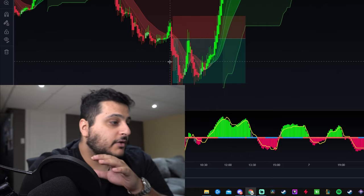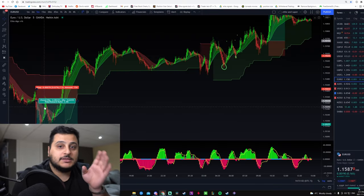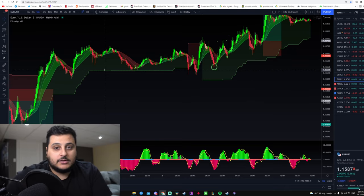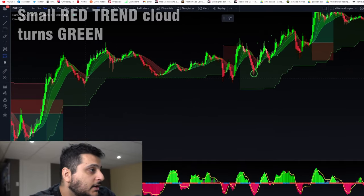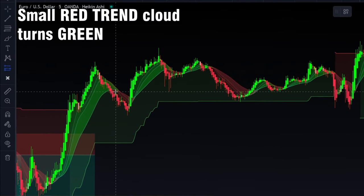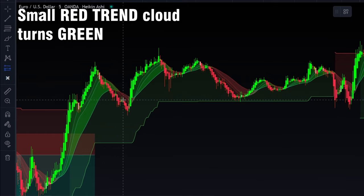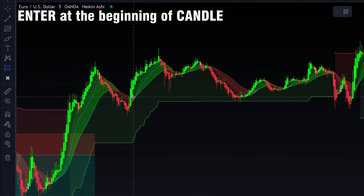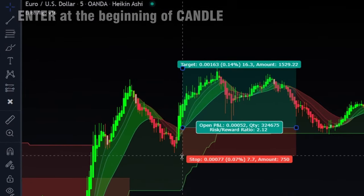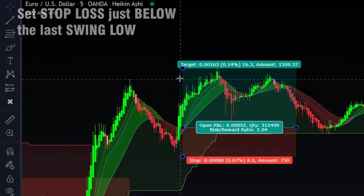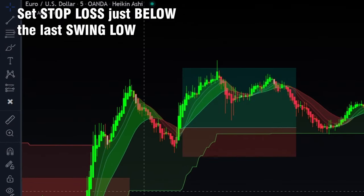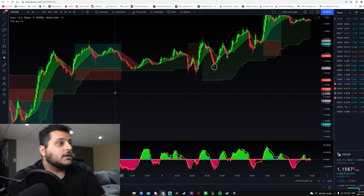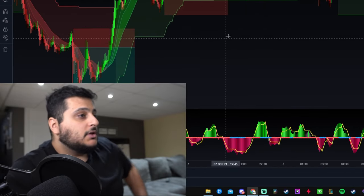Let me show you another buy signal example. We see it was a red trend that turned green. We take the entry at the beginning of that candle, place the stop loss at the swing low, and as you can see this trade hits take profit number two — another winning trade. Very simple to use.